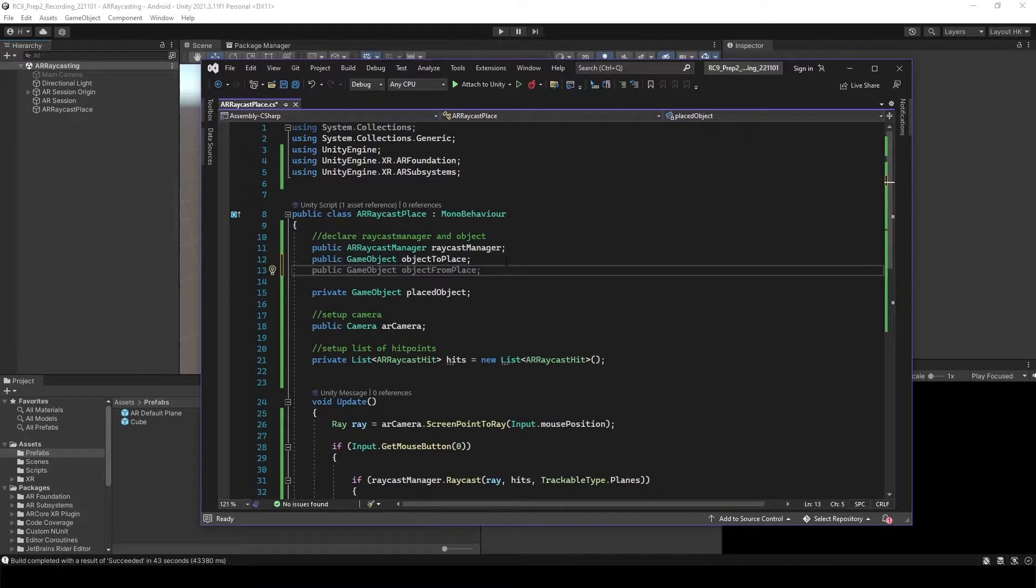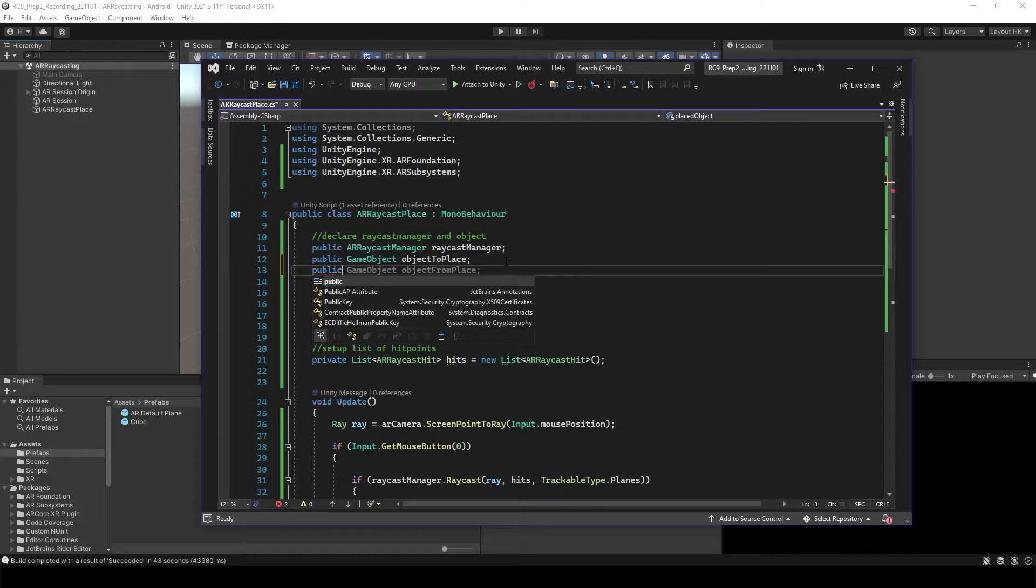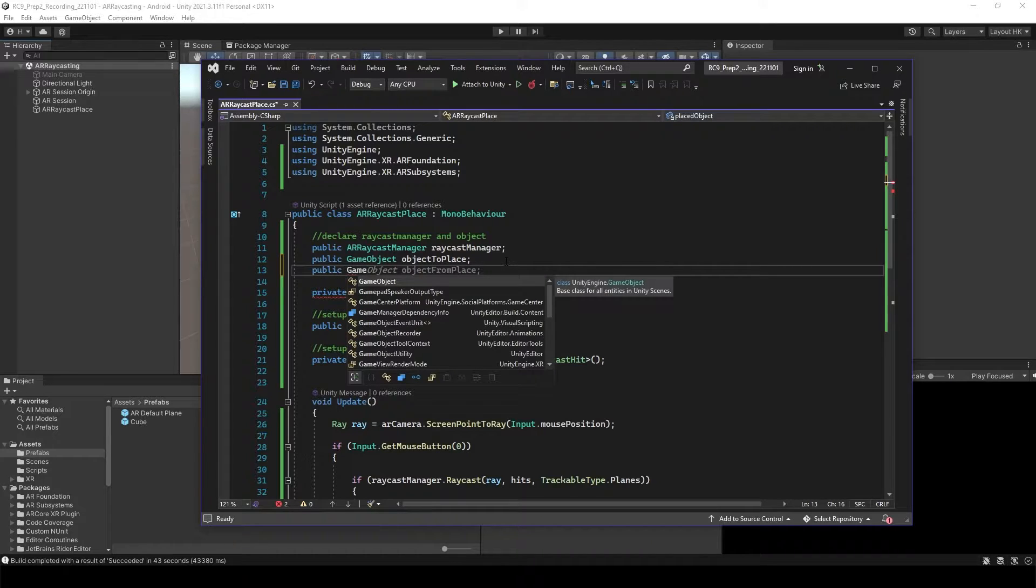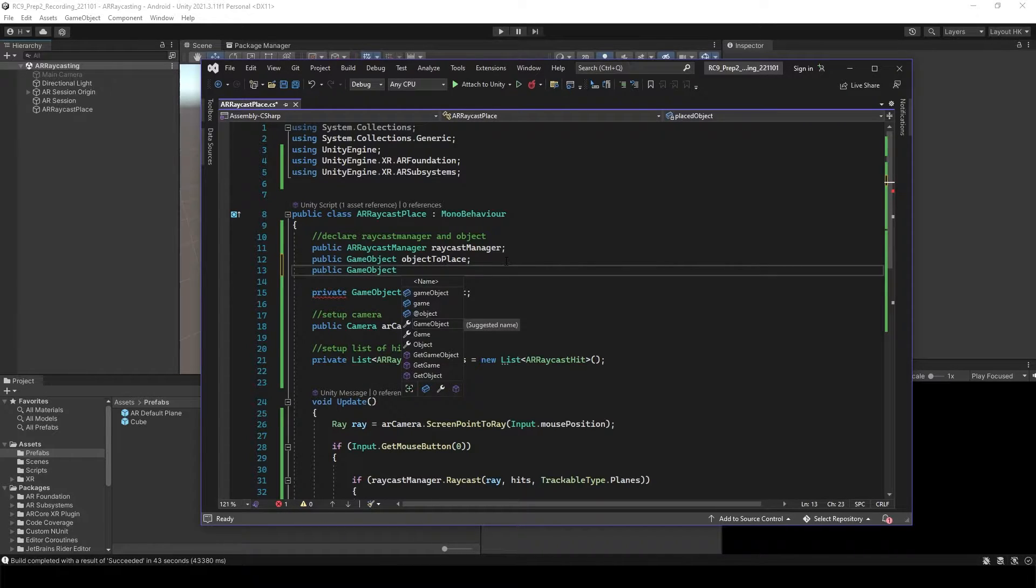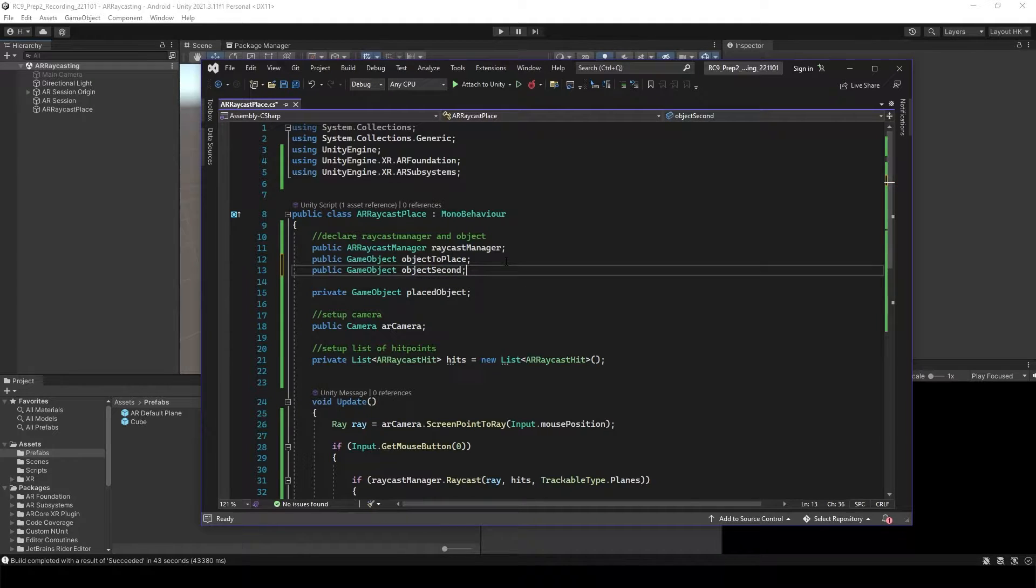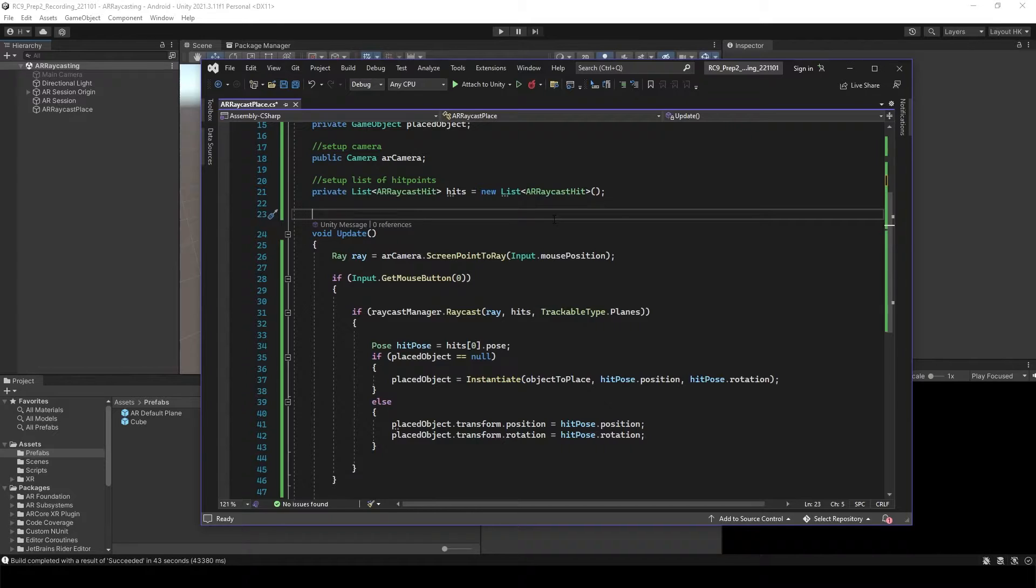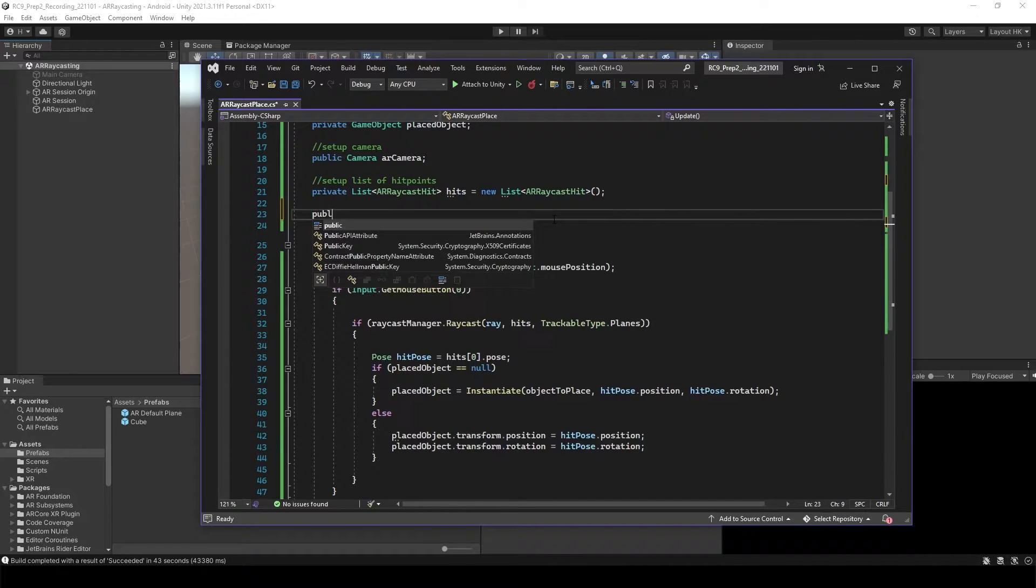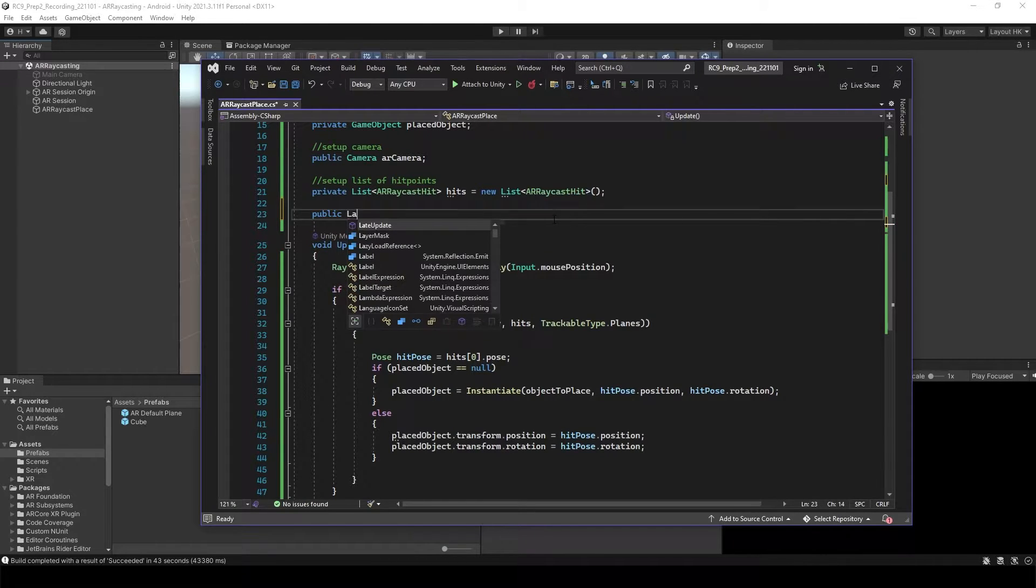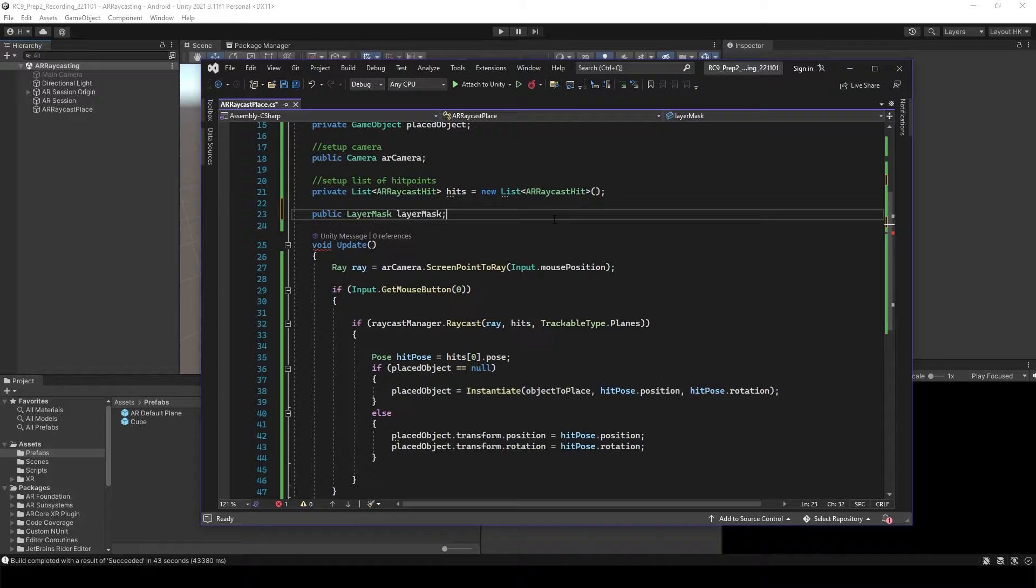First we want to have the second object. Public GameObject, I will call it objectSecond. And then this time to set up the specific layout that we want to instantiate the object, we want to have layer mask. So public layer mask, let's call it just layerMask.